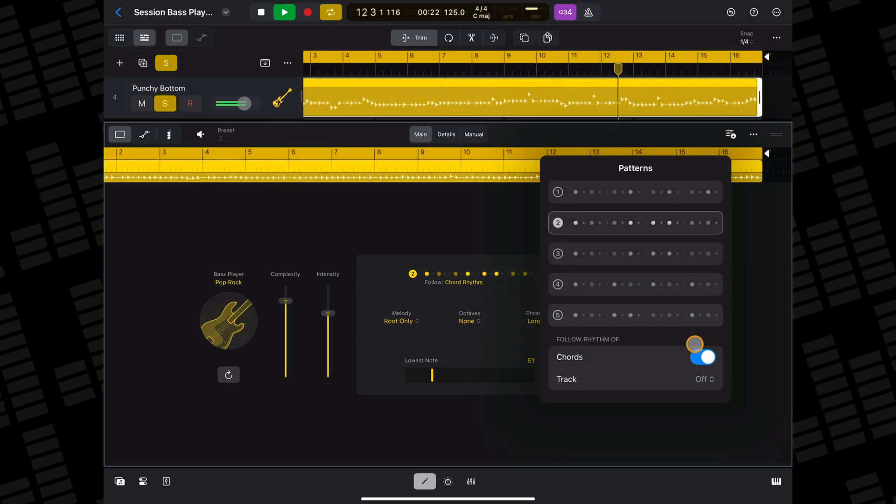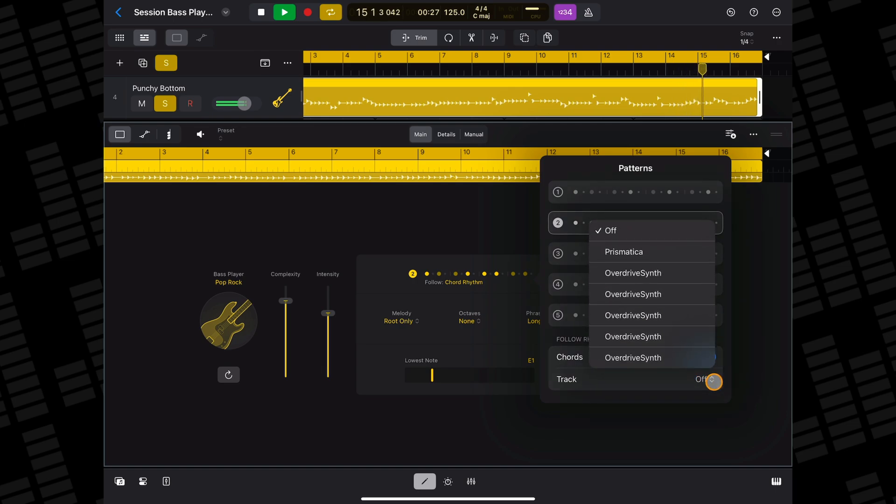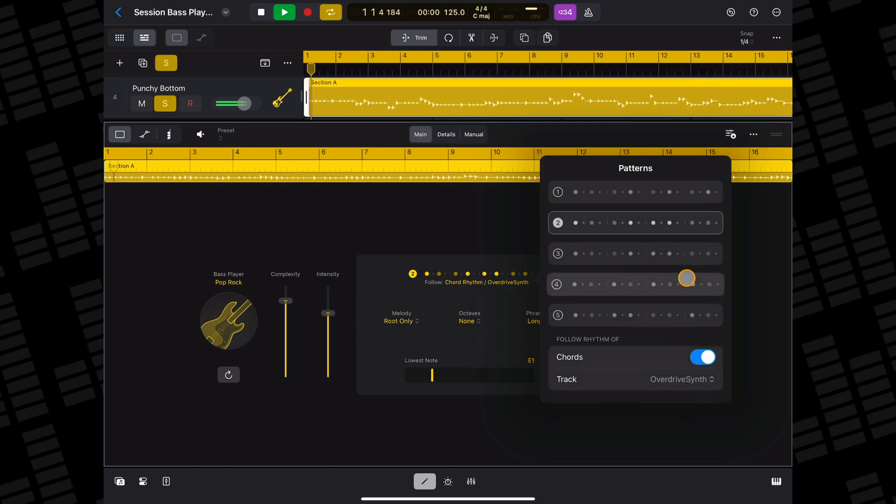Just like the drummer, you can have your bass pattern follow the rhythm of your project's chord track, or you can choose another track in your project for it to follow instead.